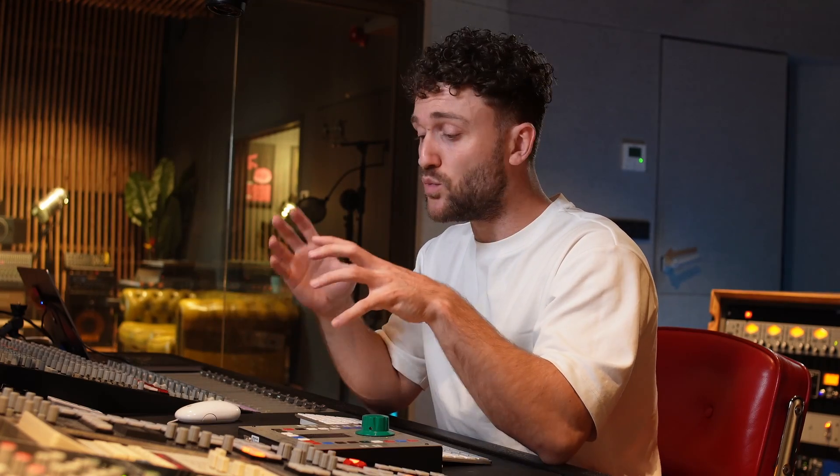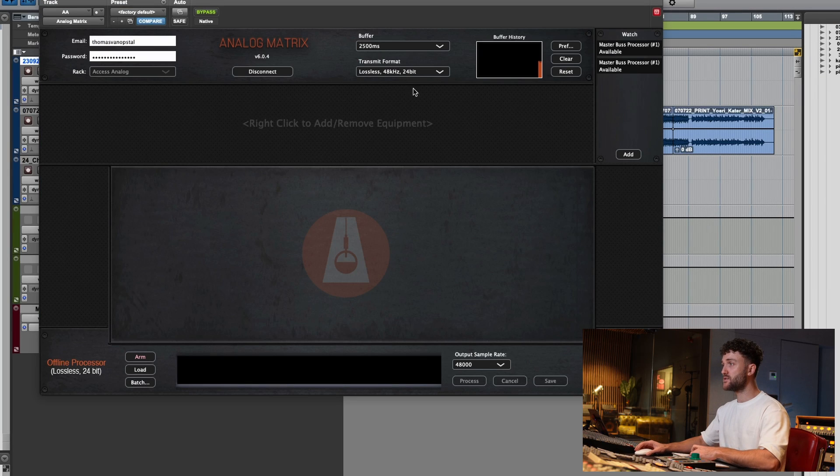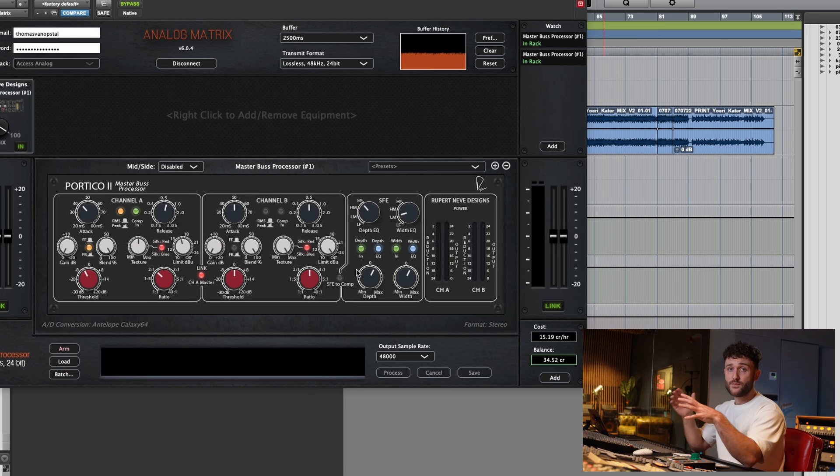A setting like this works really well for this track. The compressor is tucking in the kick a bit more, the Silk texture is giving brightness to the vocal to help it pop out, and I'm using the depth part of the SFE to give the vocal more push in the low-mids, while the width part of the SFE gives the entire track more width on the high-mids.